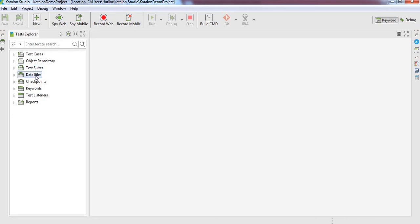Data file is the component where we will be saving our external data sources and other components. All these components will be covered in future. Now concentrate on object repository.